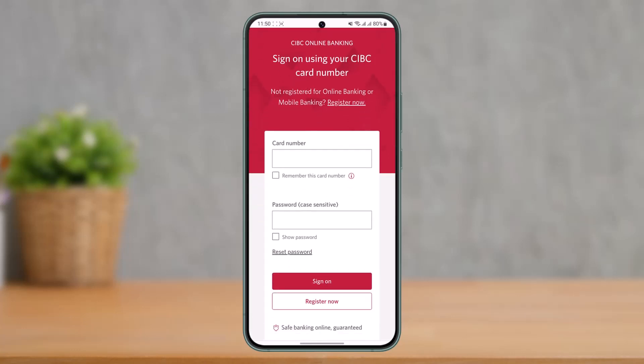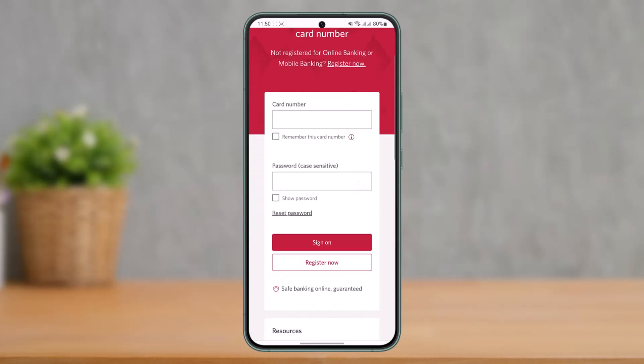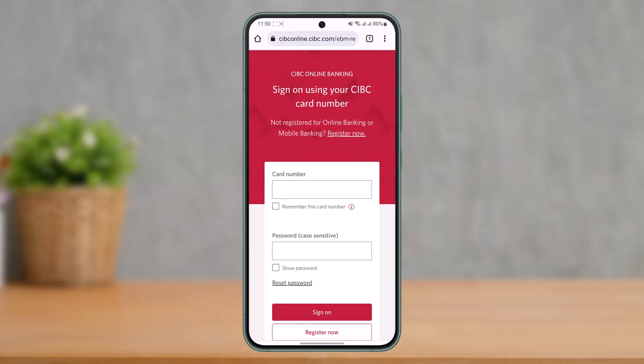After you go to this page, all you have to do to log in is enter your card number, then enter the password that you use, and tap the sign on option. You'll then be successfully signed into your CIBC online banking account. That's all it takes.